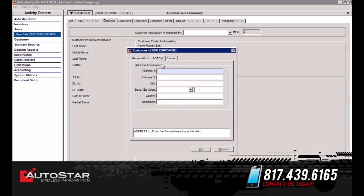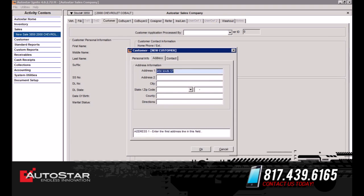The next tab is the Address tab. We're going to put in the street address and simply tab down to the zip code. Notice that once you input the zip code, it's going to automatically populate the city, state, and county information.